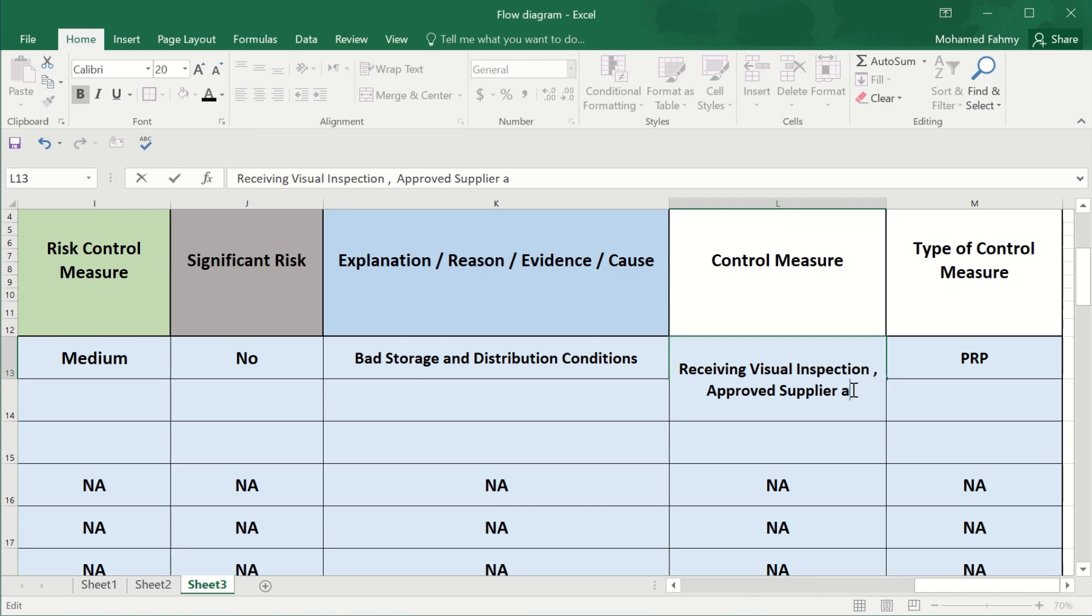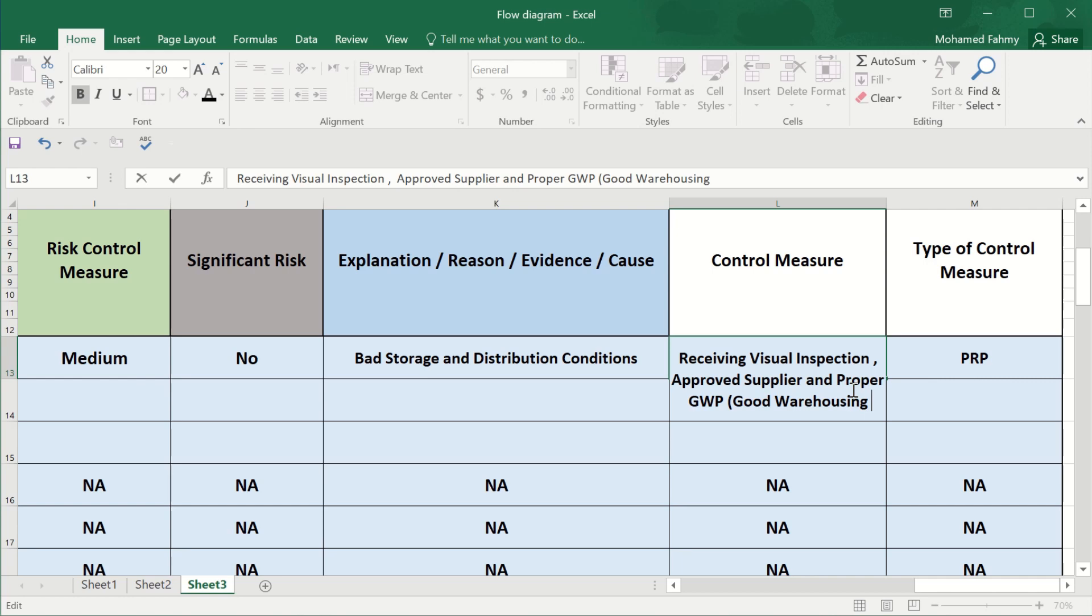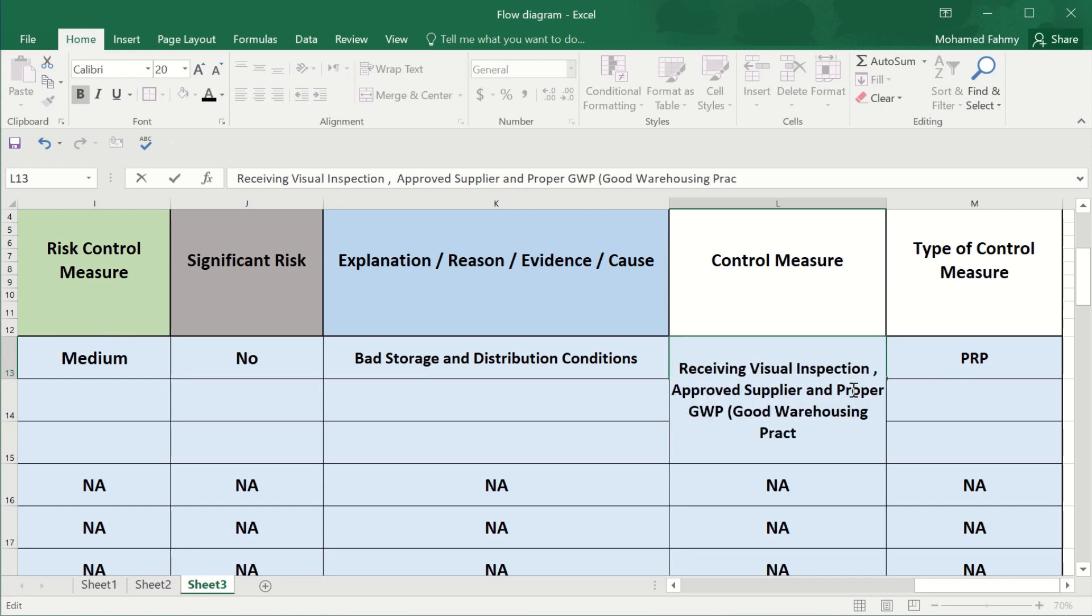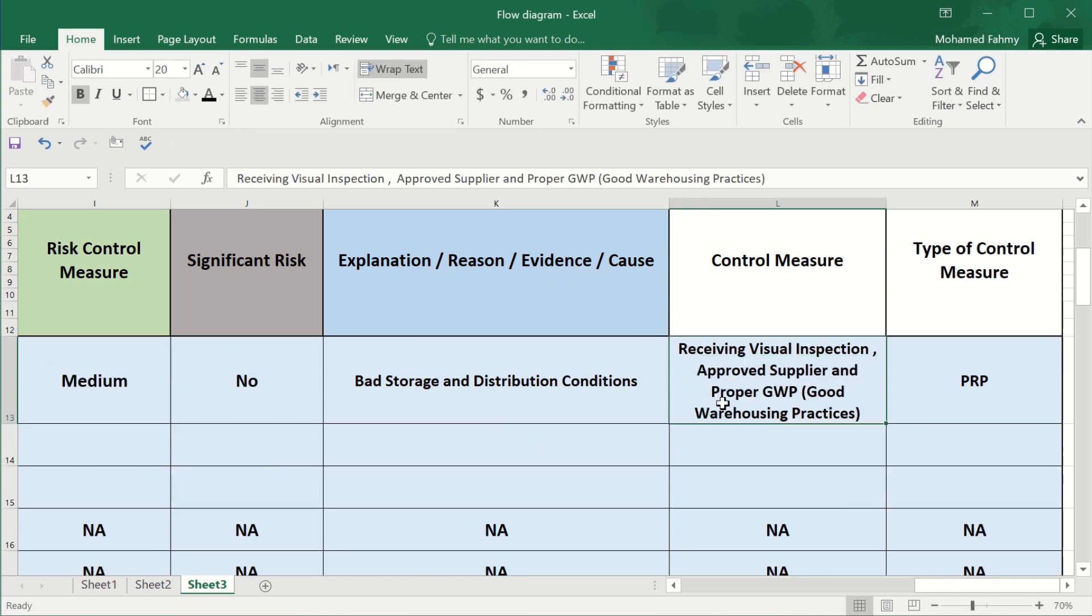Receiving visual inspection for the packaging raw materials. Approved supplier and proper GWP, which is good warehousing practices. This is also PRP.